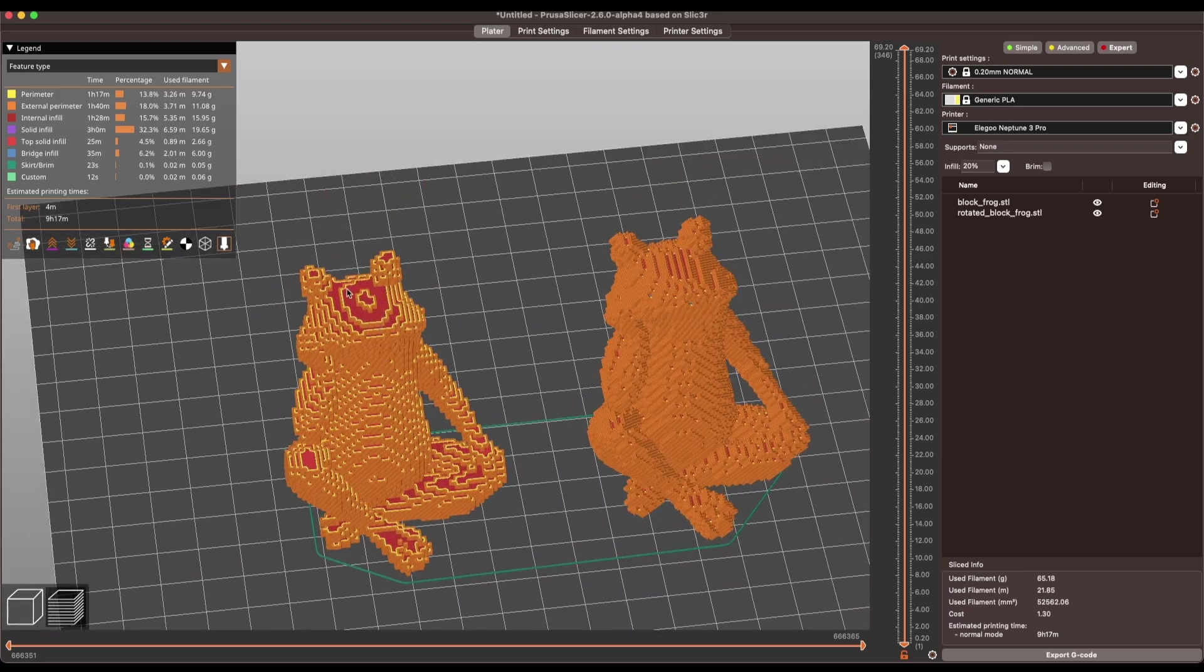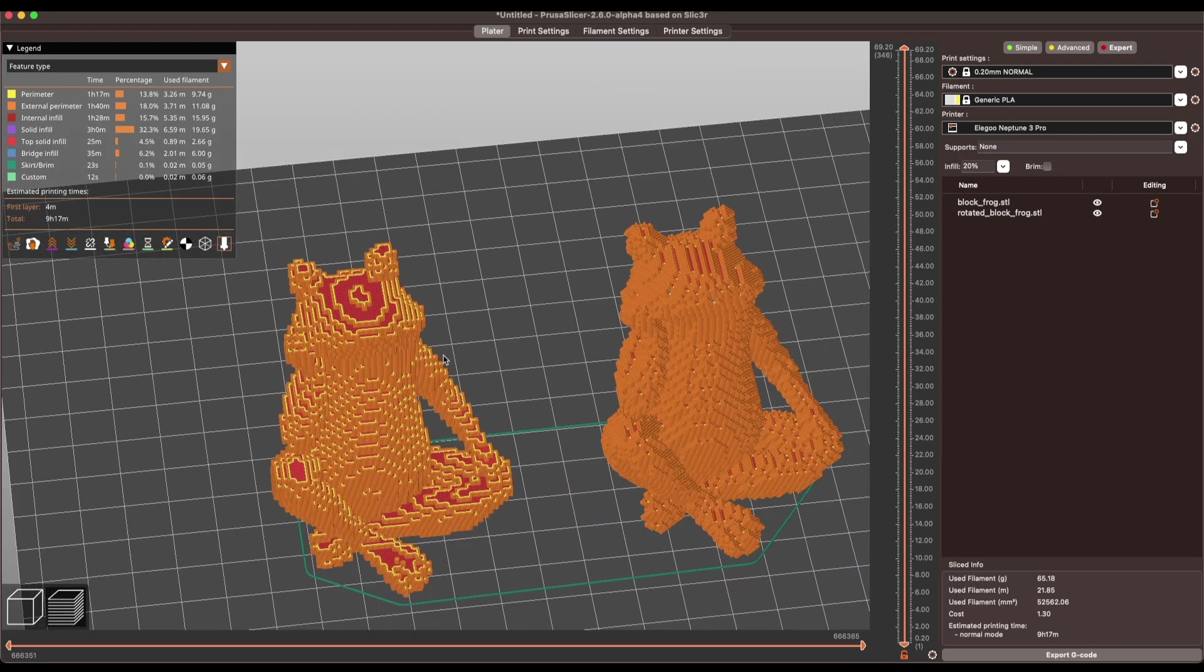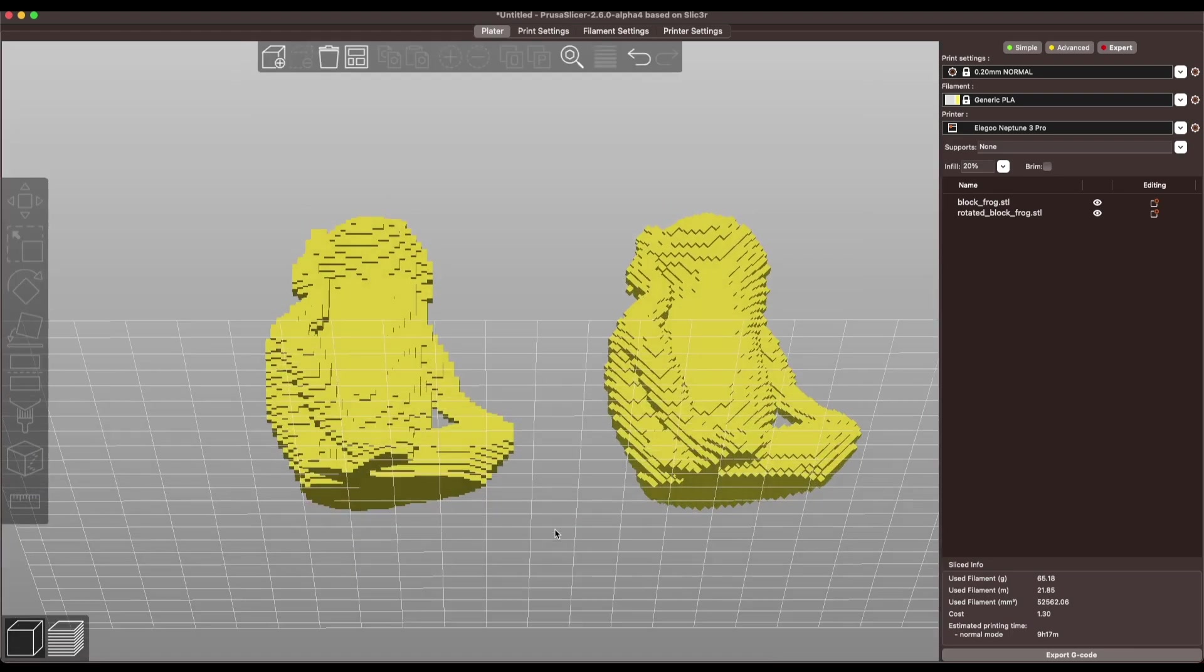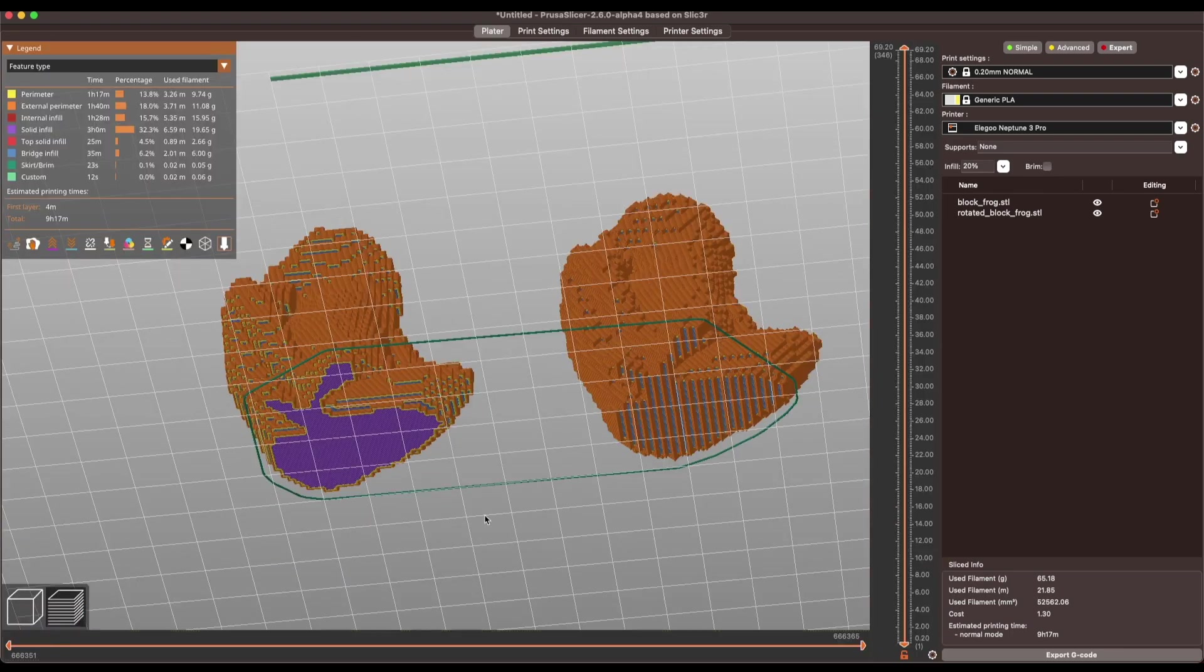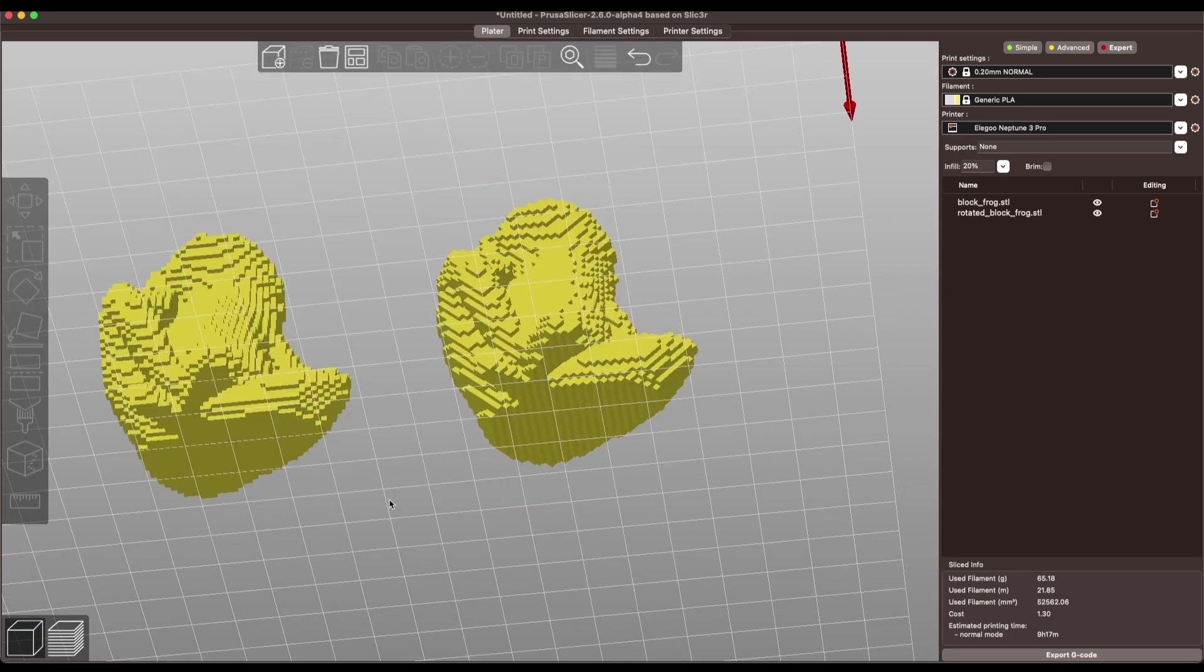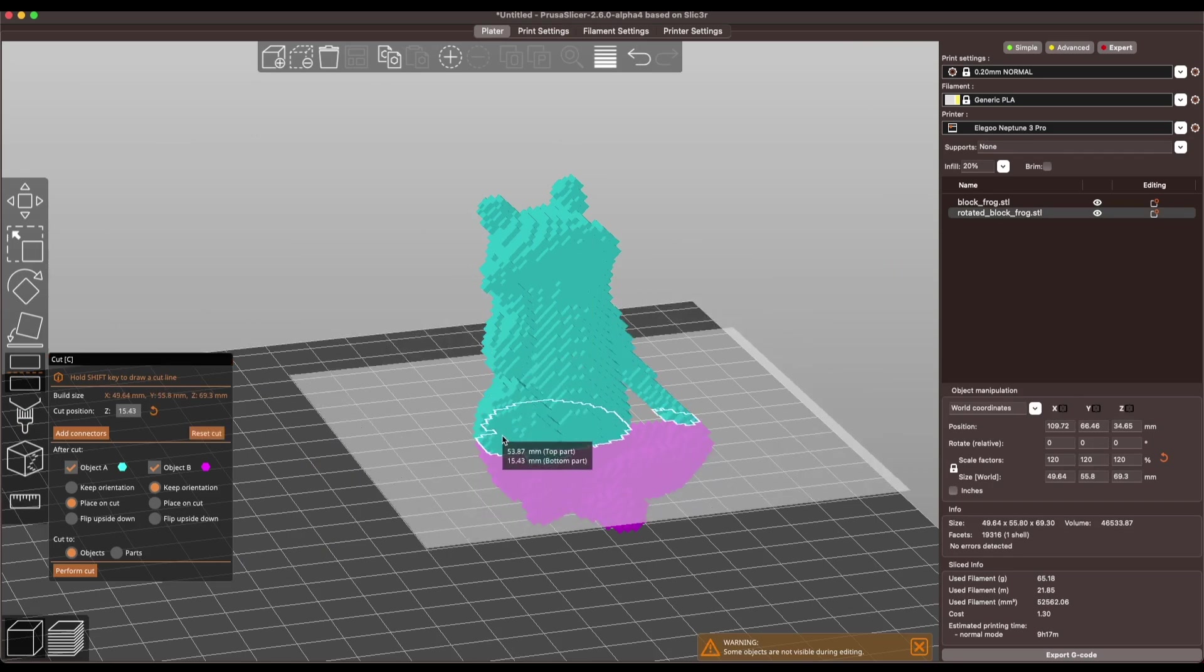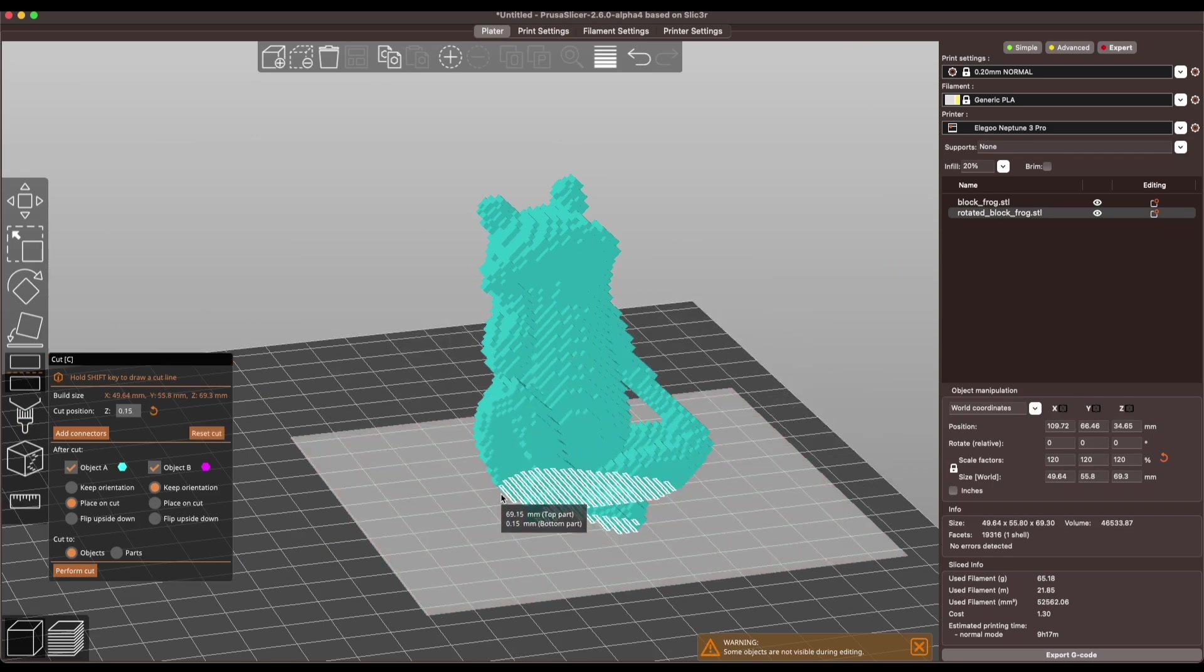One thing to note though is because we rotated the cubes we have all of these sharp edges on the bottom, so we will need to go ahead and clean those up. That's pretty easy to do. We can actually just come down in PrusaSlicer in the cut feature and find that flat plane, and then we want to make sure that we just want to keep the top part so we don't necessarily need the bottom.